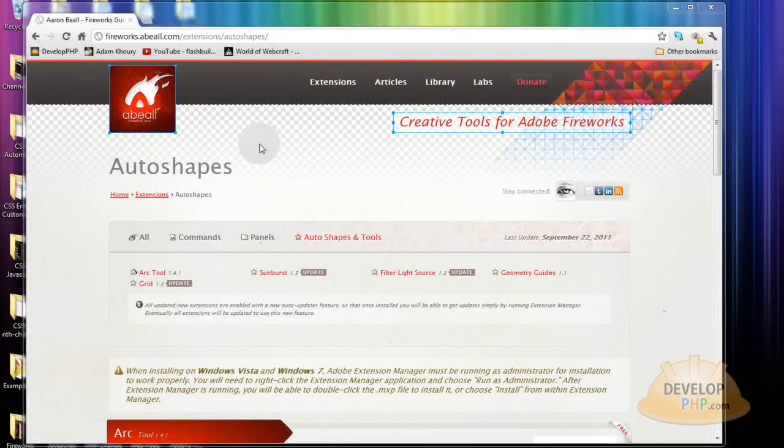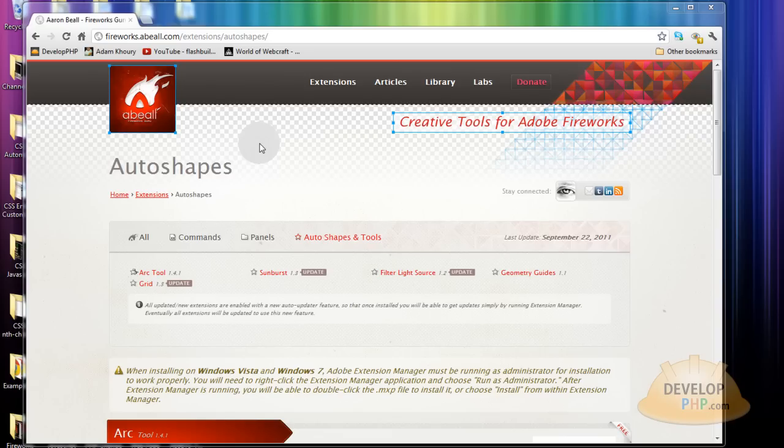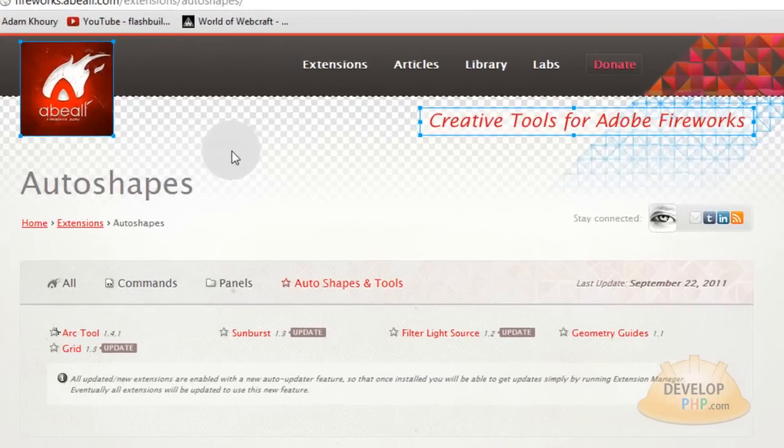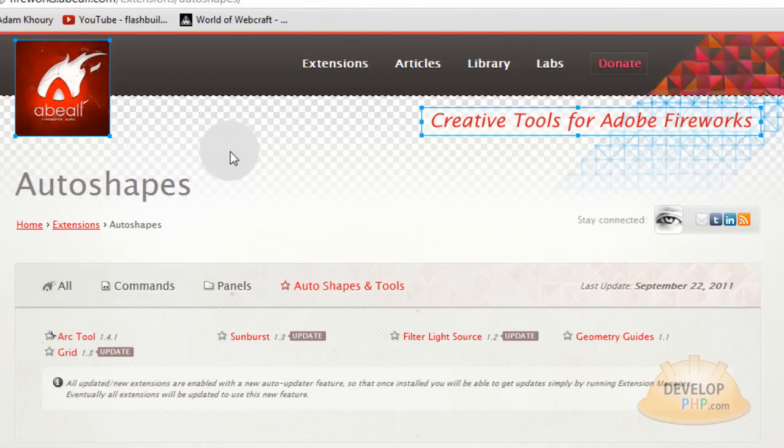First go to Aaron Beale's website. I'll put a link to this page in the video's description that way you can get right to this page on his website. And take a moment to appreciate the design of his website. You can tell he likes graphics editing a lot.